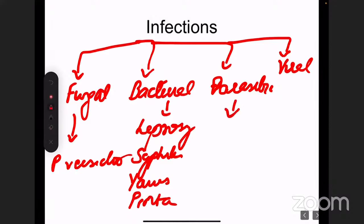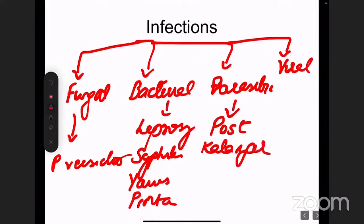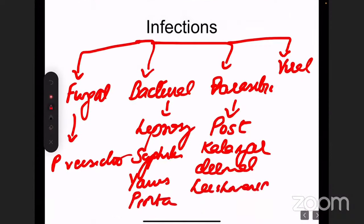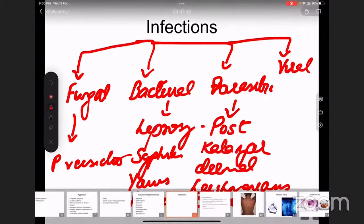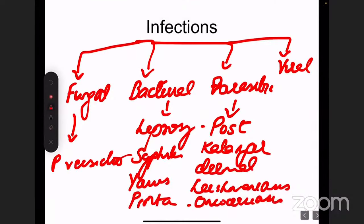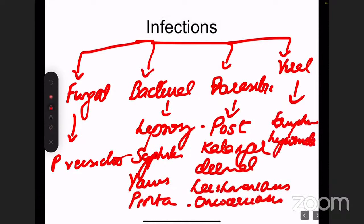The parasitic cause is post-kala-azar dermal leishmaniasis — a sequela of leishmaniasis occurring due to Leishmania donovani. Another parasitic cause is onchocerciasis. The viral cause is a very new entity described in 2019 called eruptive hypomelanosis. We'll discuss each of these in detail.